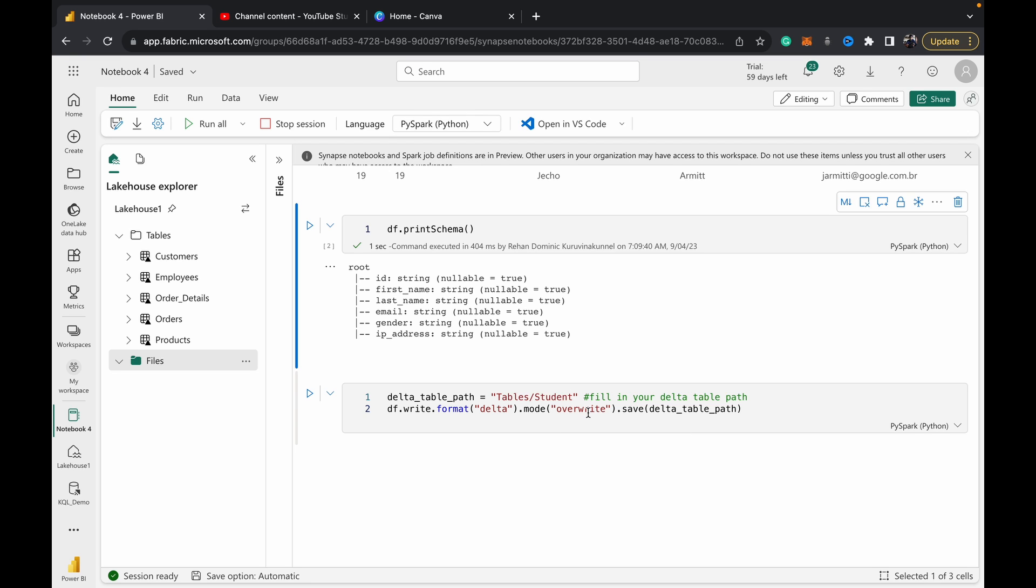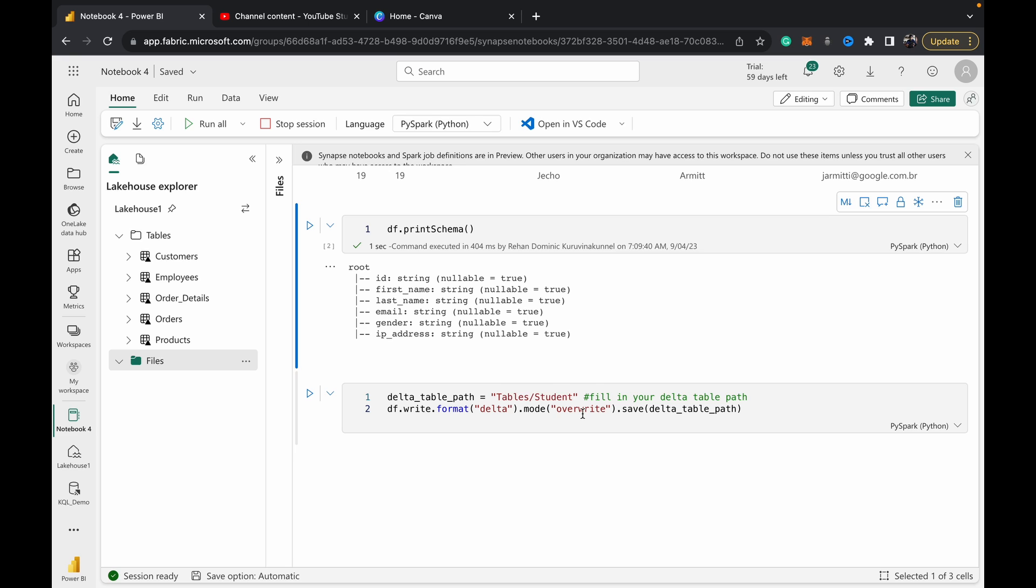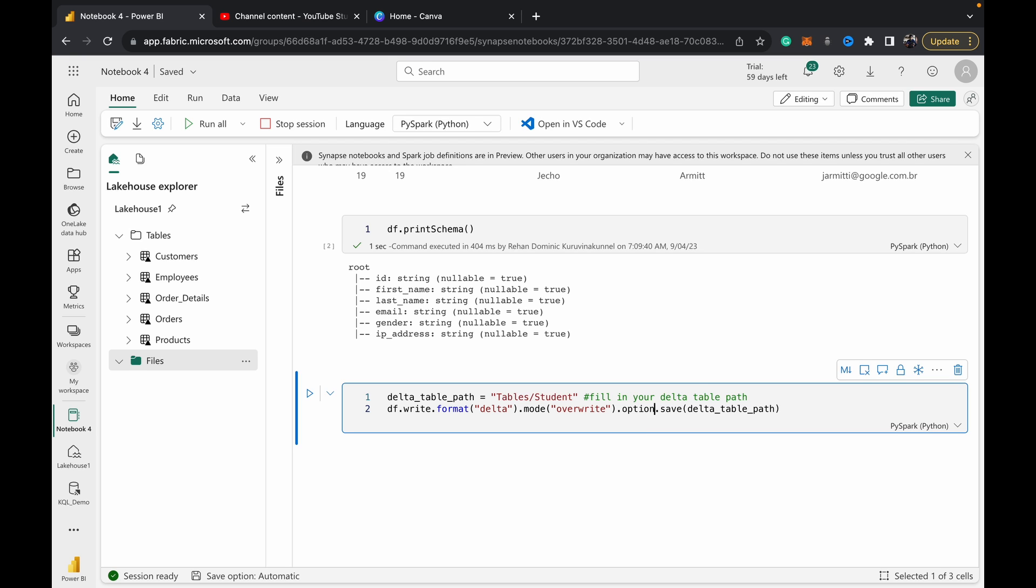We also have a mode append. If you want to add data to the bottom, you can—make sure obviously that it's the same structure and things like that. That could be one thing that you might want to experiment with: mode append.